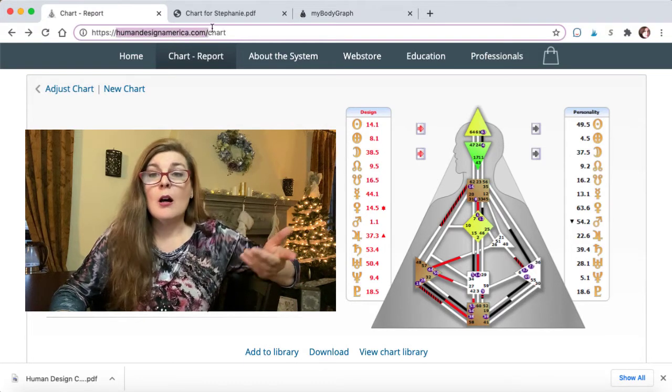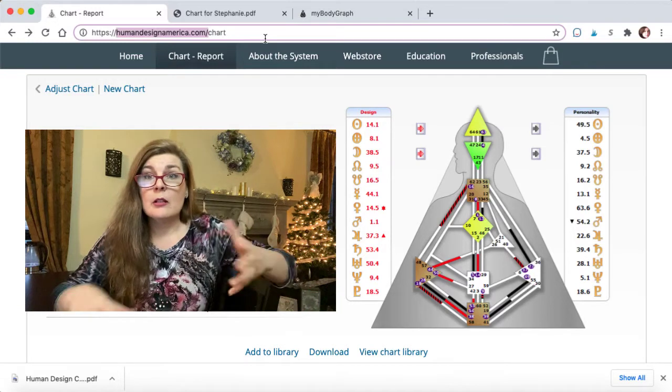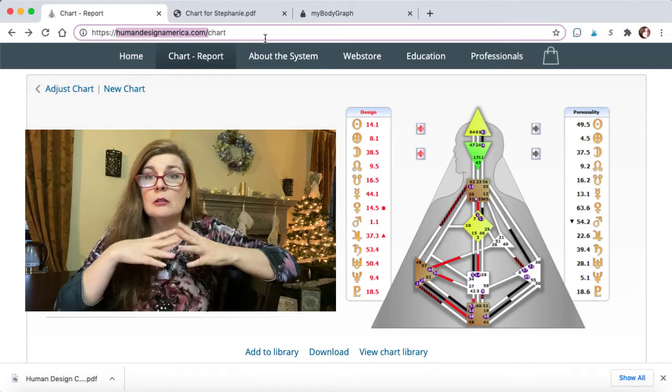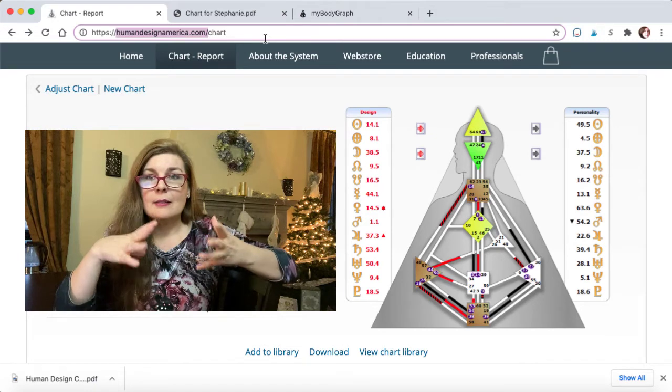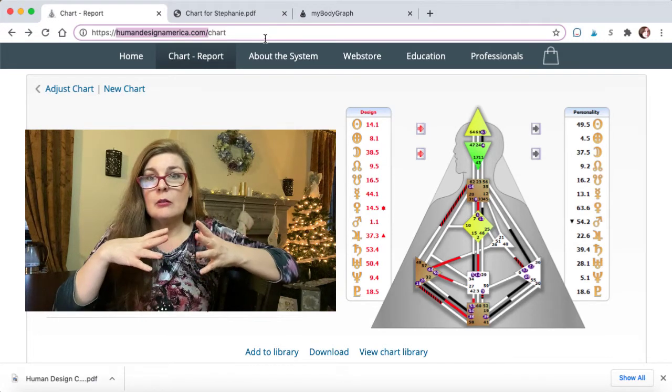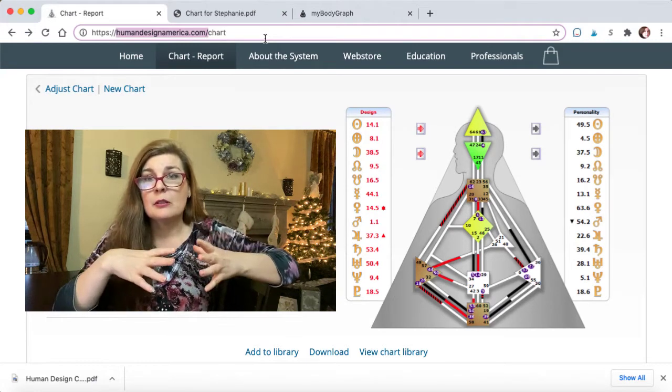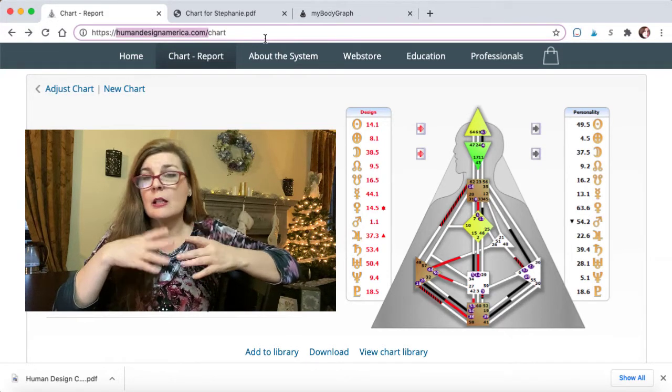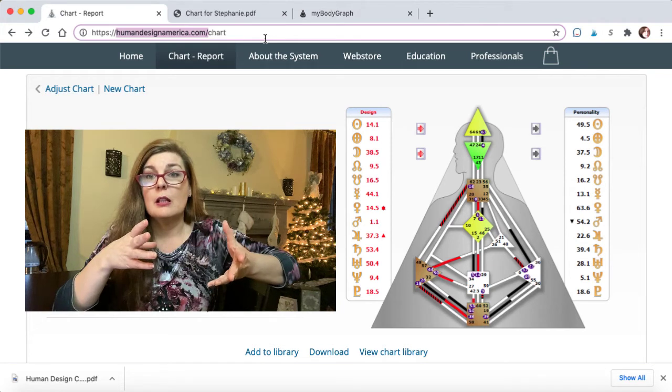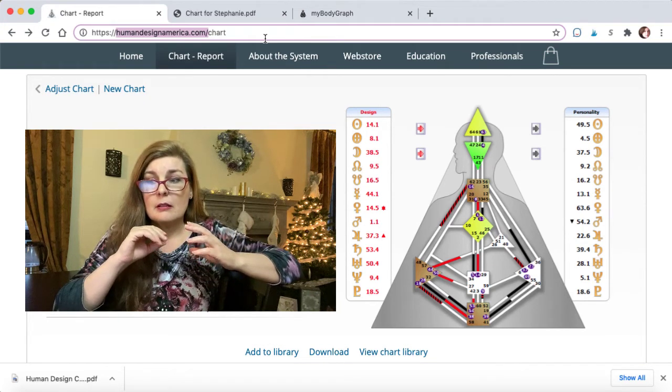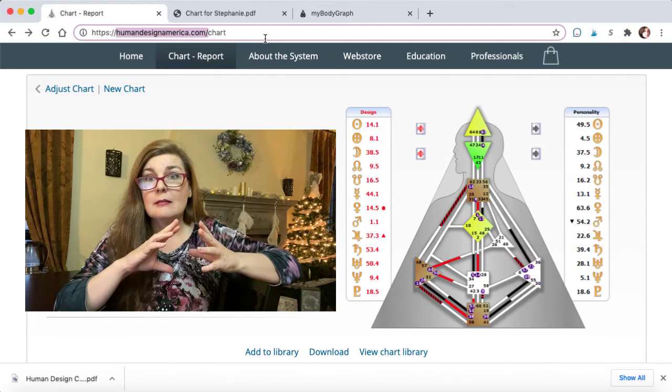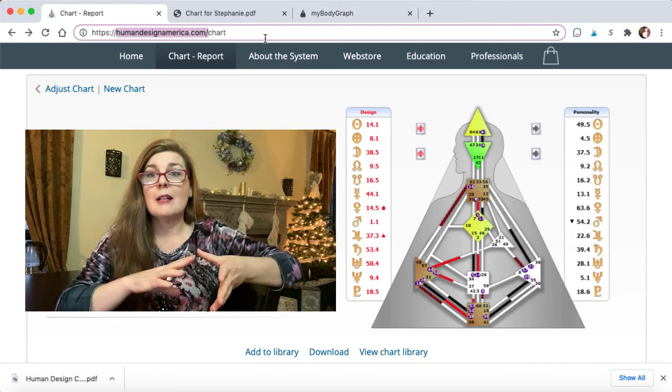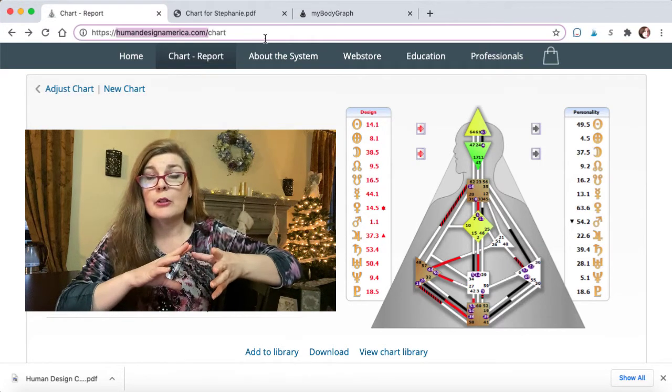When you get over there, you can just type in your birth data. And like I always say in my astrology videos, get your exact birth time as exacting as you can get. Usually it's on your birth certificate.